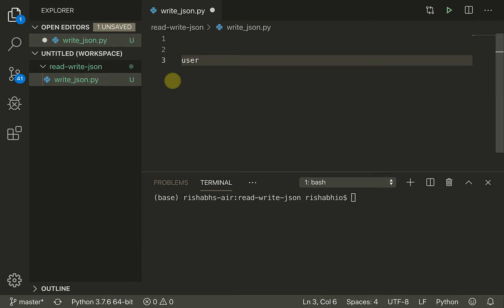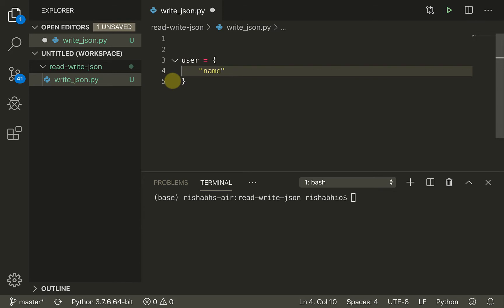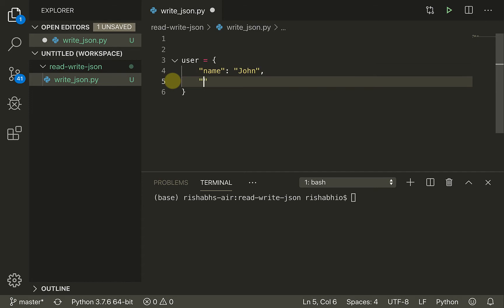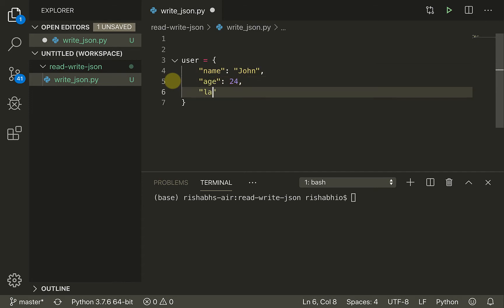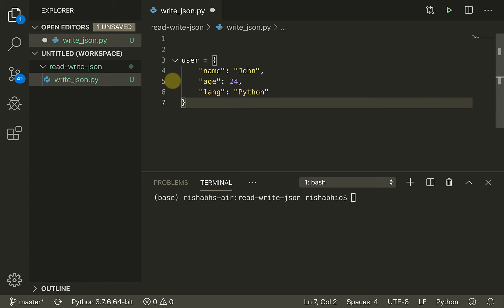To represent a user, we will usually have a name — let's say 'john' — an age, let's say 24, and a language, let's say 'python'. This is basically an object with some keys and some values. This is a dictionary in Python, and this is also JSON data — this is how JSON is represented using keys and values.